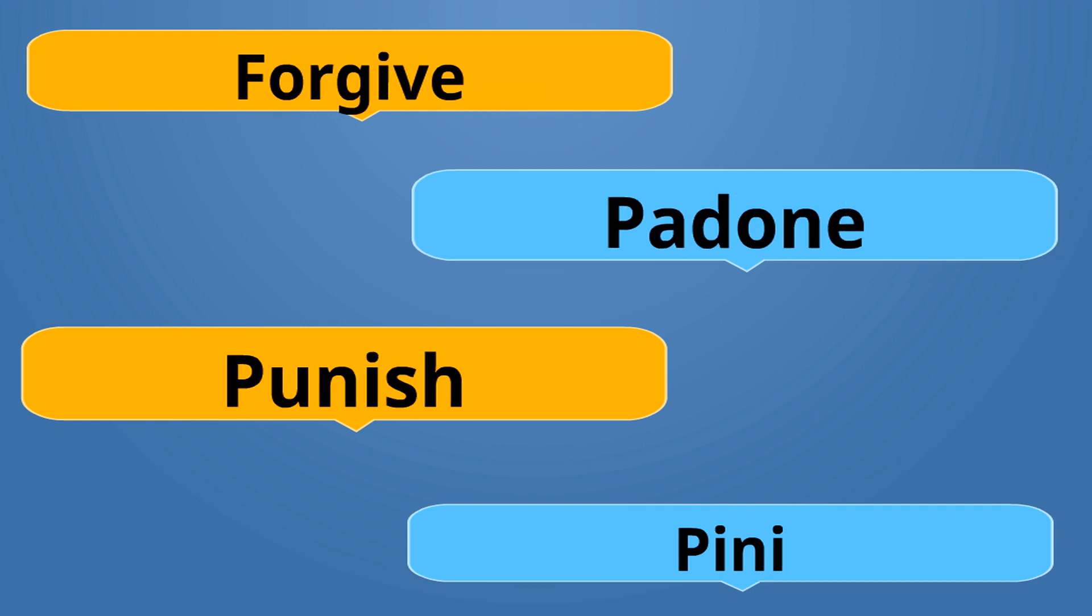So Punishment is Pinisyon. And Punish is Pini. Pini. Pini.